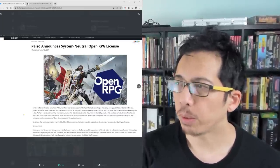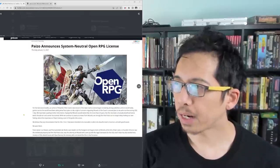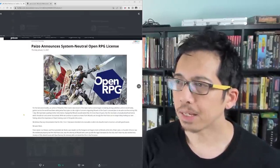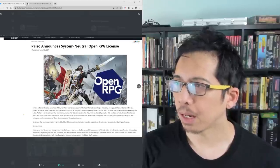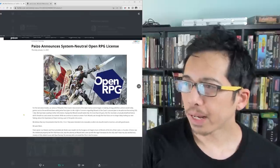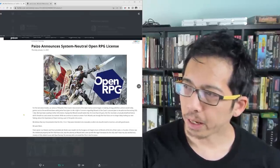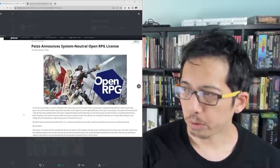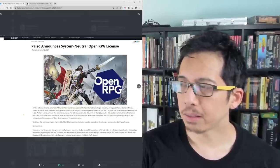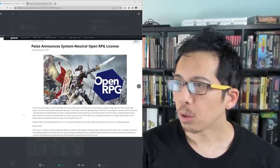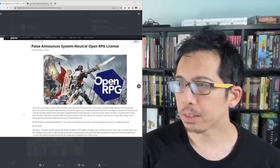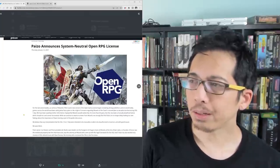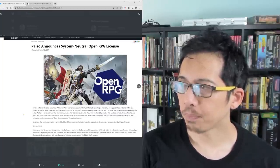for more than 20 years, the OGL has been a mutually beneficial license which should not and cannot be revoked. While we continue to await an answer from Wizards, we strongly feel that Paizo can no longer delay making our own feelings about the importance of open gaming a part of the public discussion. We believe that any interpretation that the OGL 1.0 or 1.0a were intended to be revocable or able to be deauthorized is incorrect and with good reason. We were there.